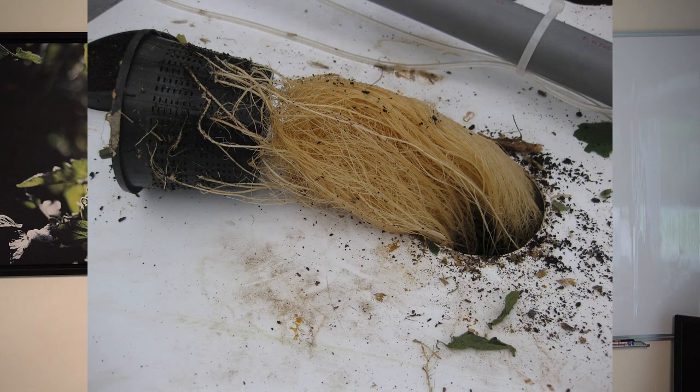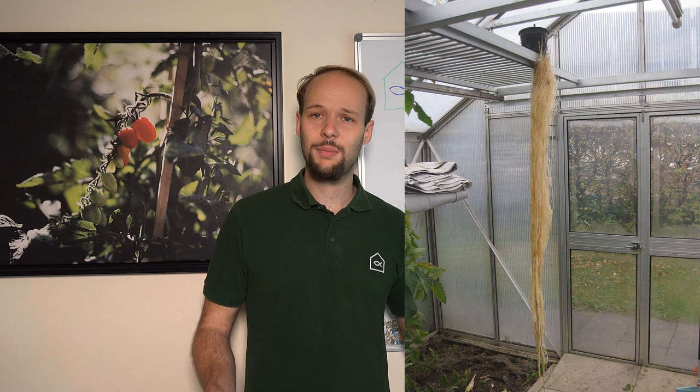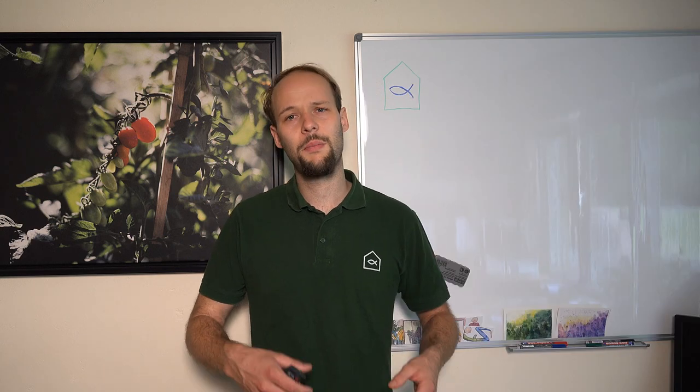Another nice thing is this system is way easier and way faster to clean. Back home in my own system I used expanded clay pebbles and it was a mess to clean this up at the end of the season. Here in this deep water system I just took up the plant or the net pot, I cut the roots and then just fished all the roots out of the water and that's it. So it was super easy and fast to clean.